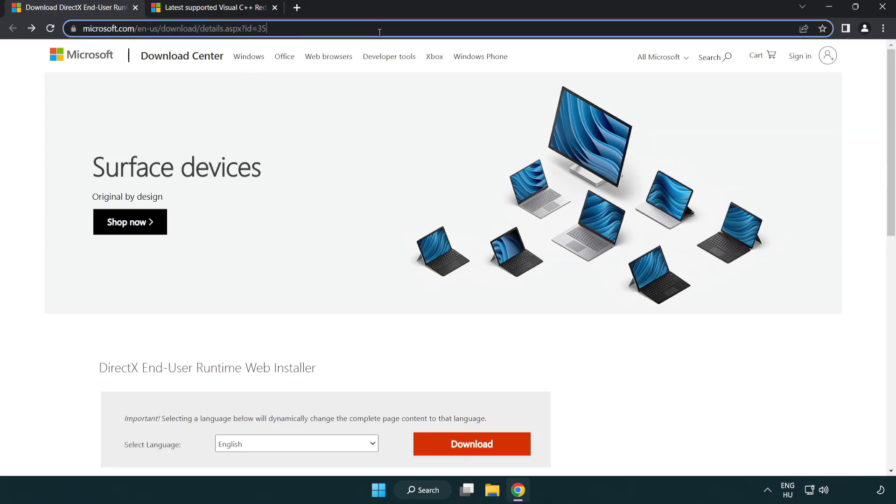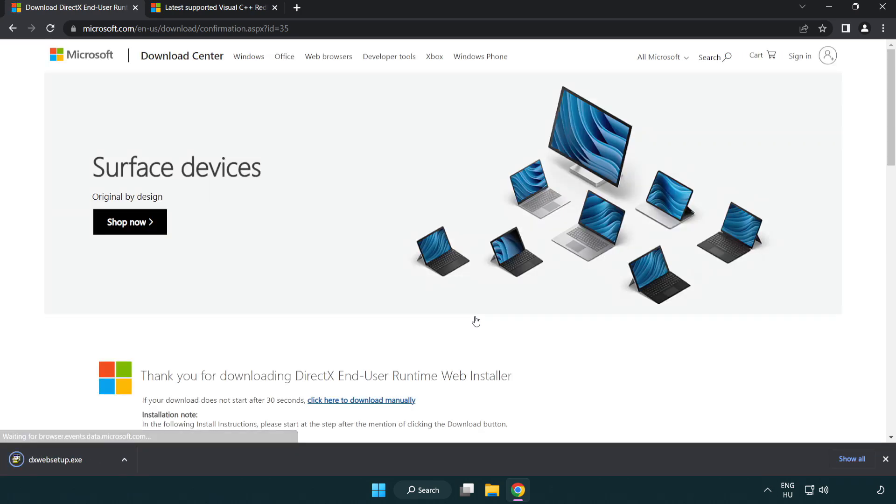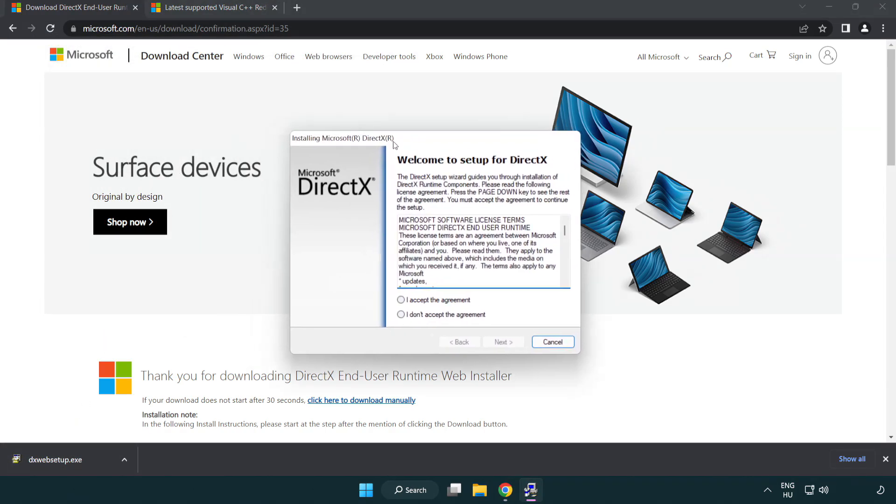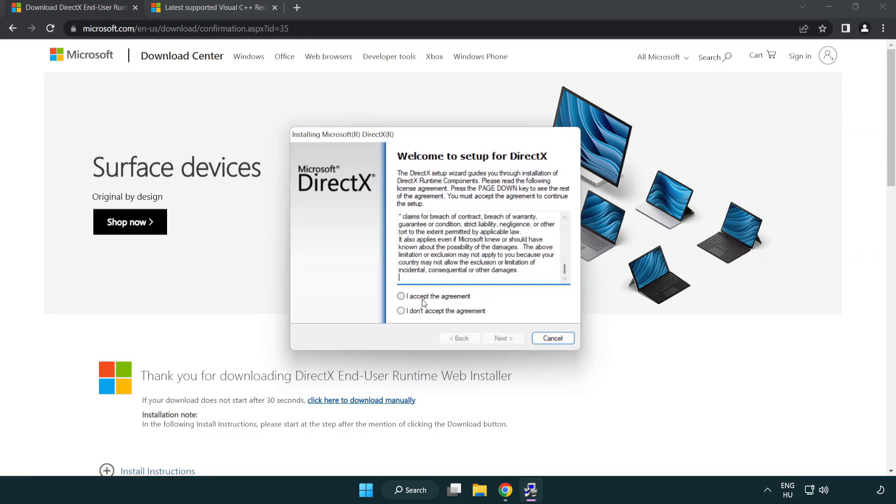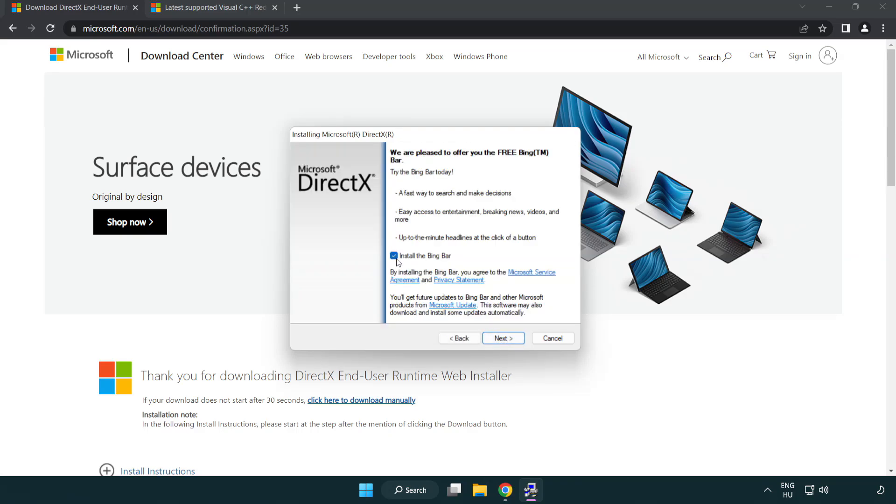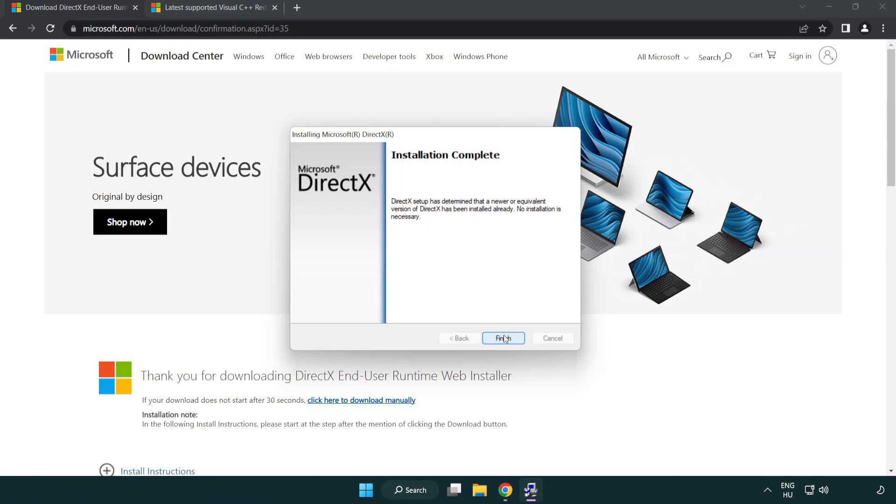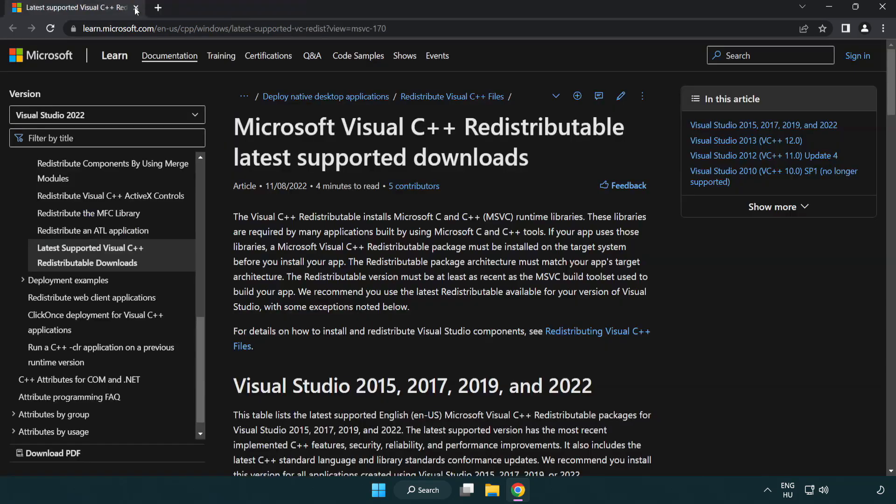Go to the website, link in the description. Click download. Install downloaded file. Click I accept the agreement and click next. Uncheck install the Bing bar and click next. Installation complete and click finish. Close DirectX website.